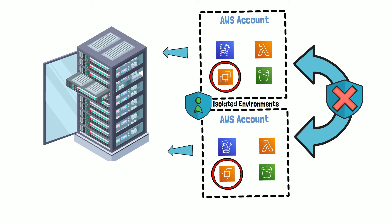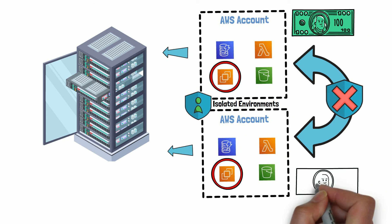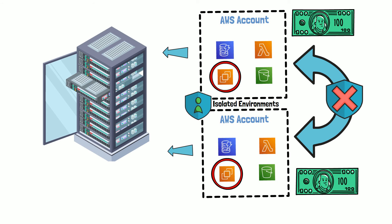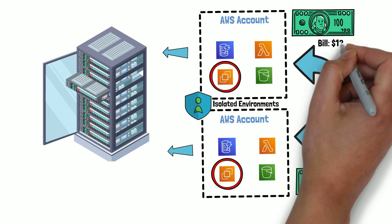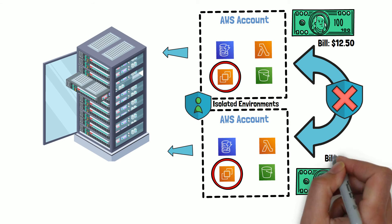Besides enforcing permission boundaries, AWS accounts also provide cost boundaries for reporting and billing purposes. So cost incurred by services in an AWS account is calculated only for the resources consumed in that particular account.